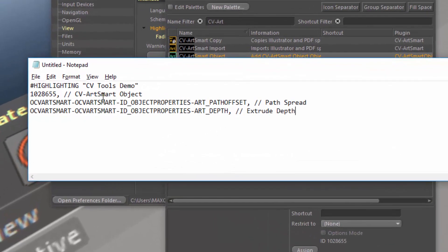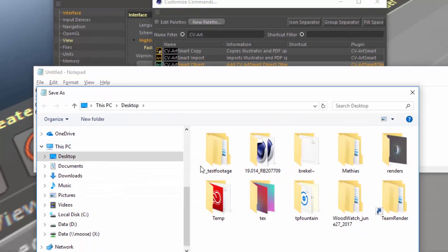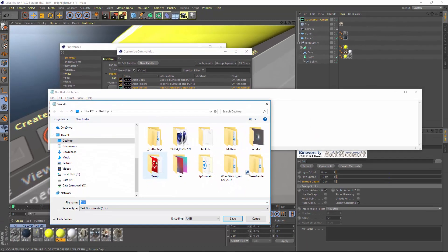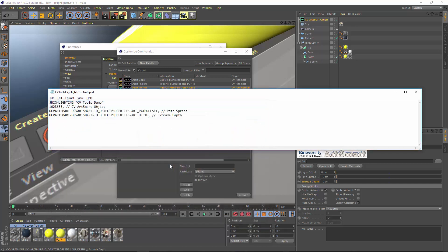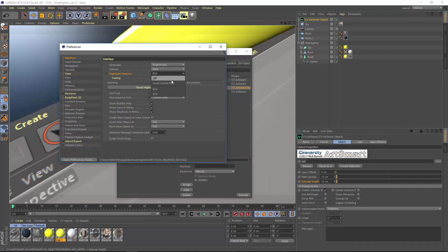An important thing to note is that each of these lines needs a comma at the end of it — you can have comments after that, but you do need a comma at the end of each line. Go ahead and save this file; I'll drop it on the desktop and call it CV Tools Highlight. Then jump back into the preferences and choose the Load Custom File option.